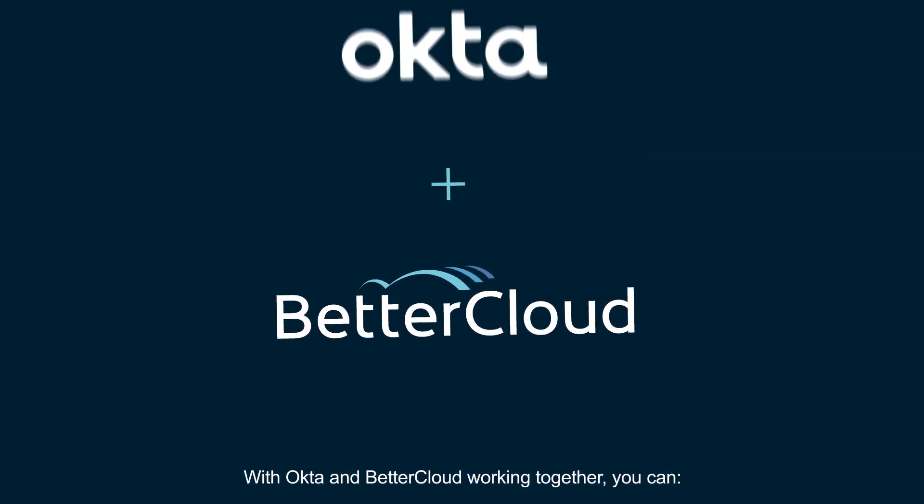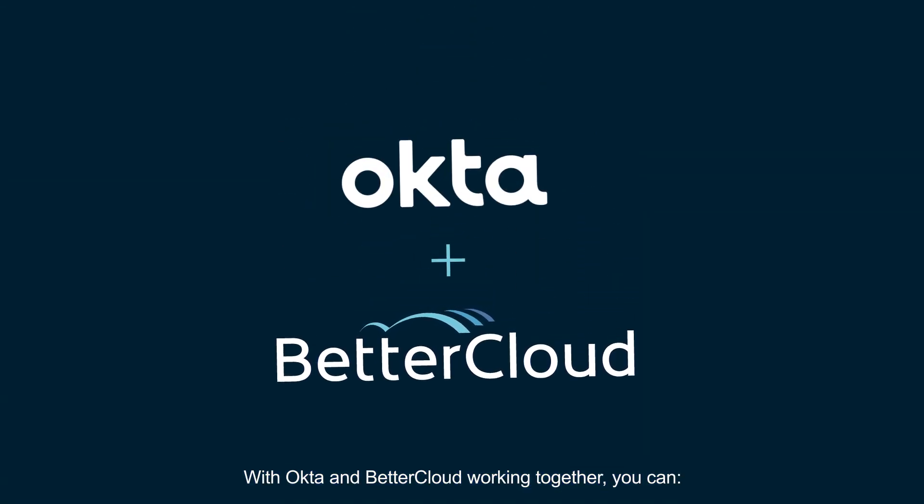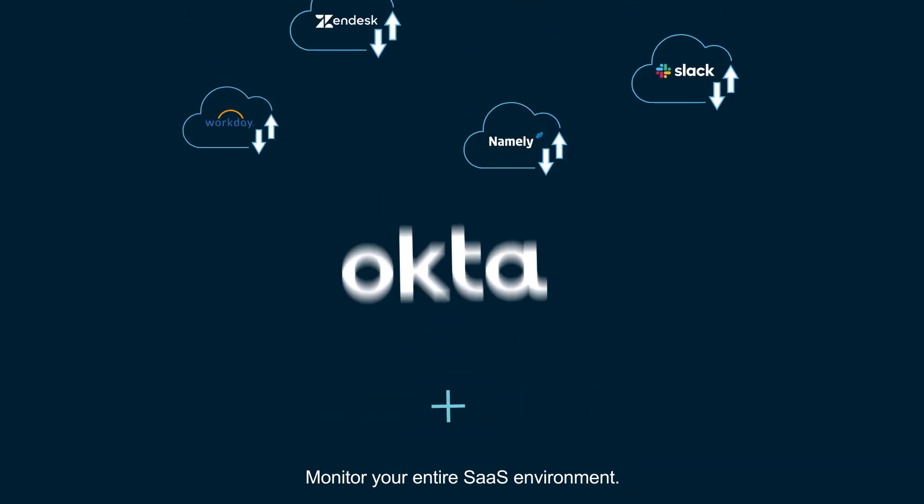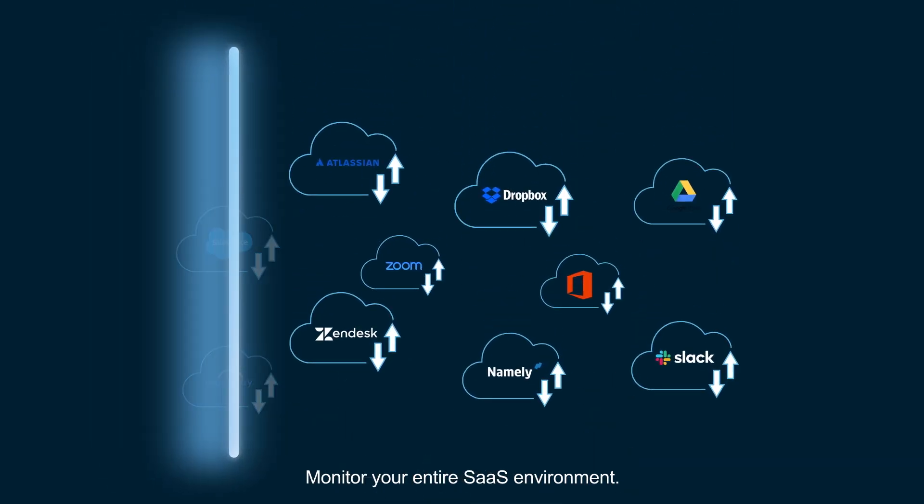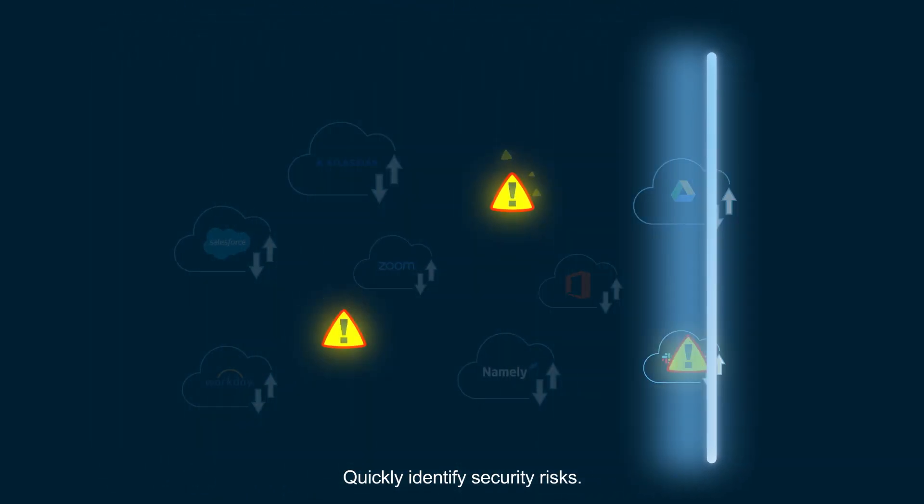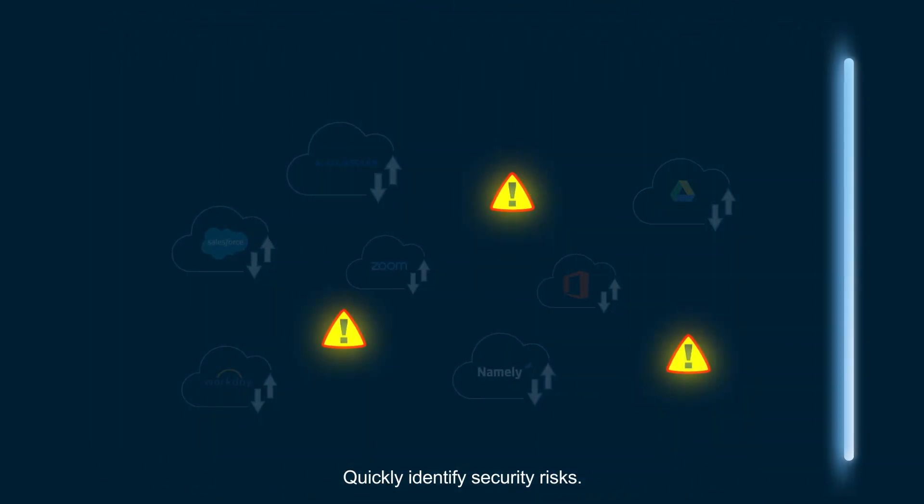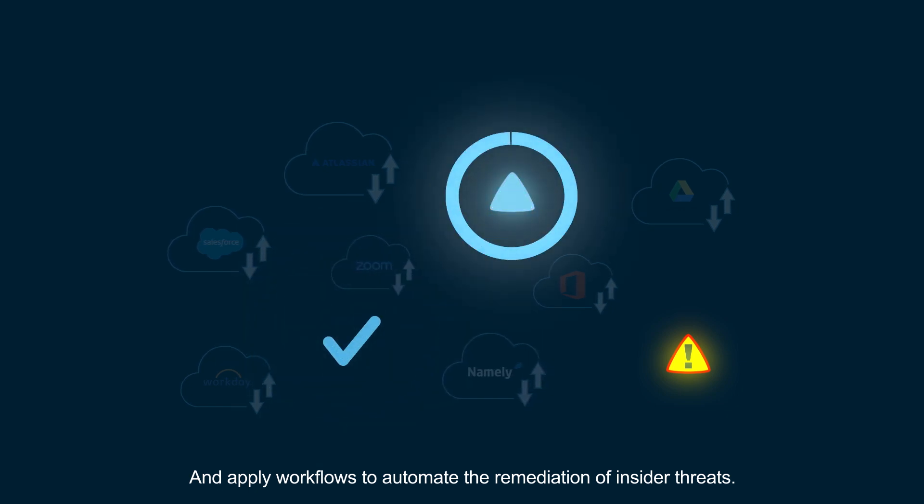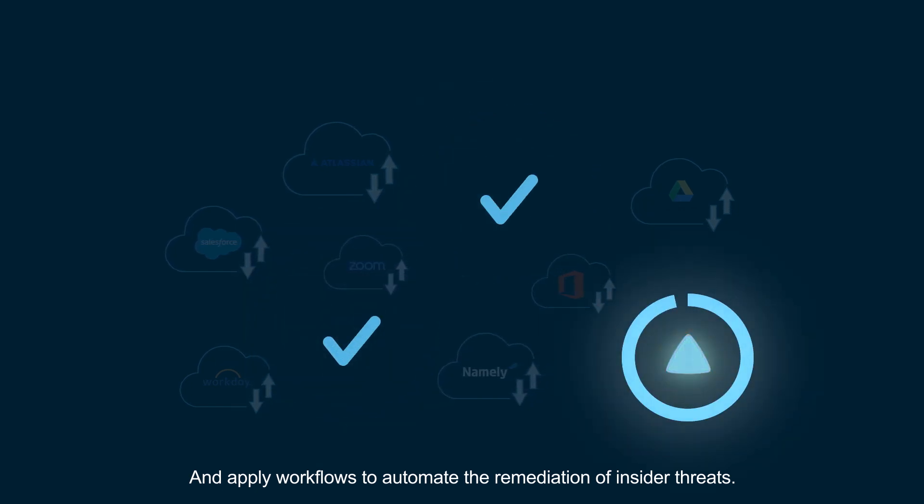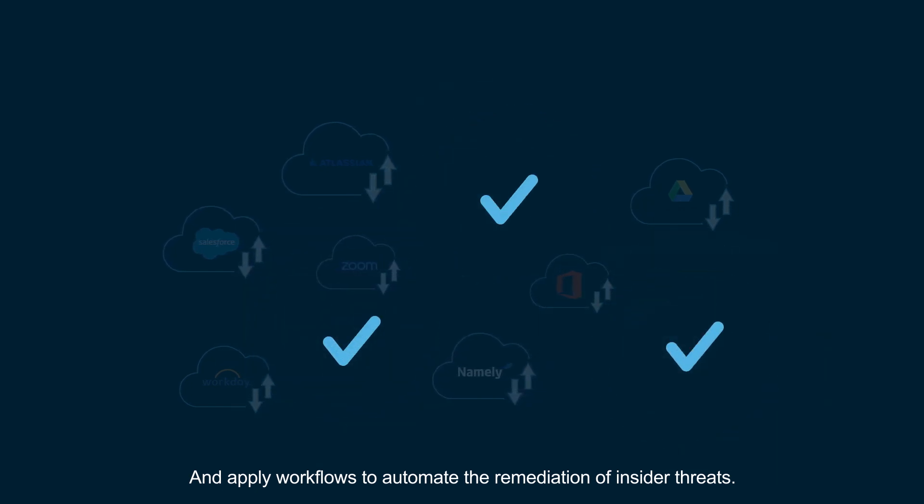With Okta and BetterCloud working together, you can monitor your entire SaaS environment, quickly identify security risks, and apply workflows to automate the remediation of insider threats.